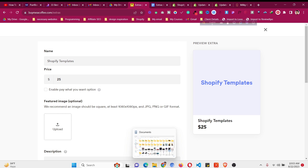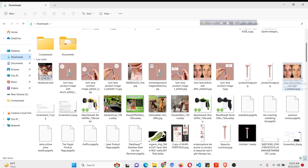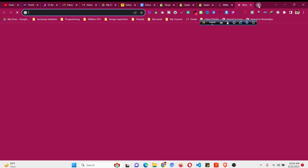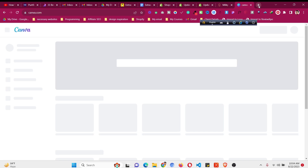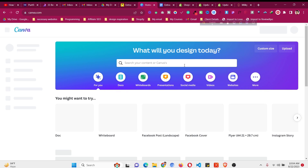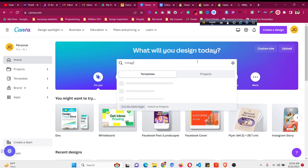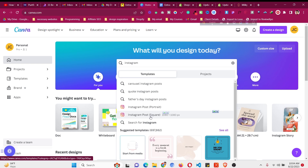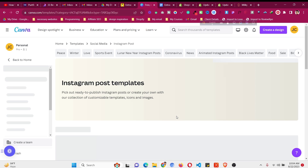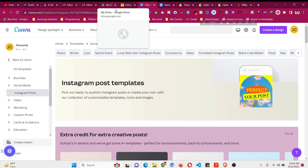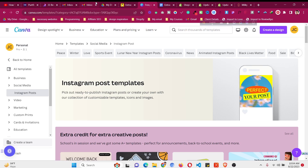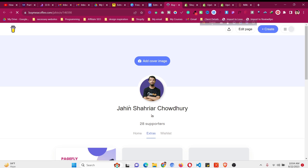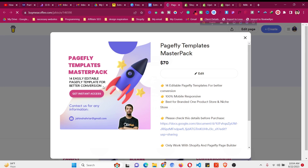Now you need a featured image. The size for digital products on Buy Me A Coffee is 1080x1080. Go to Canva.com, create a free account, and search for 'Instagram Post' — it comes with 1080x1080 dimensions. Design your image — in all of my Buy Me A Coffee products I use a similar type of design. Let me show you: this is one of my best-selling products and this is the image I made using Canva.